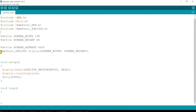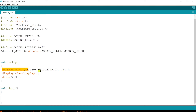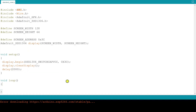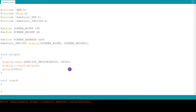Here we are giving the name for the OLED display as 'display' by creating an object. In setup, we are initiating the device by generating the display voltage of 3.3 volts internally to the OLED screen. To add images, we need to get the hex code of that image and add it before void setup, and we also need to add a few lines in the loop section.